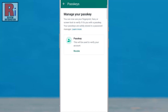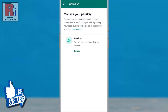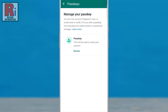And your passkey has been created. From now on, you will be able to use your fingerprint, face, or screen lock to log into your account on a new device. Your passkey will be stored safely in the password manager.